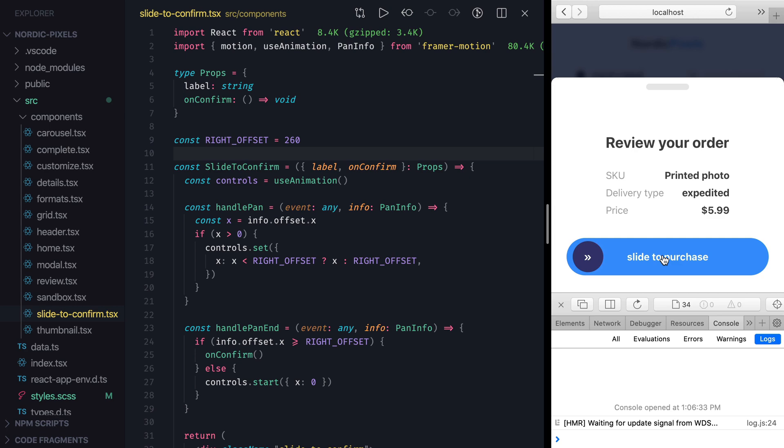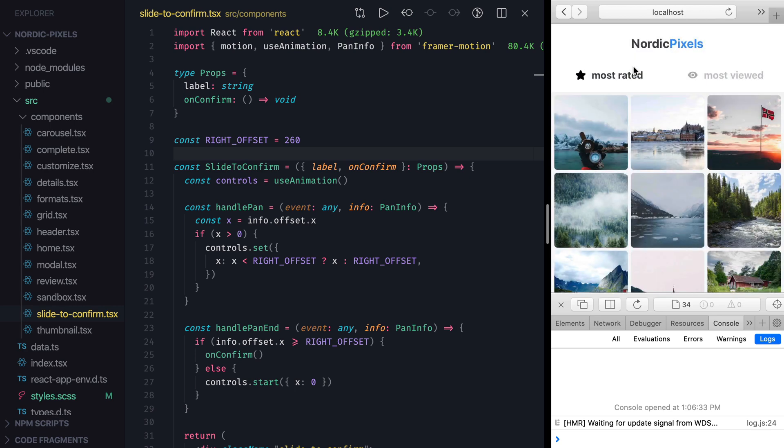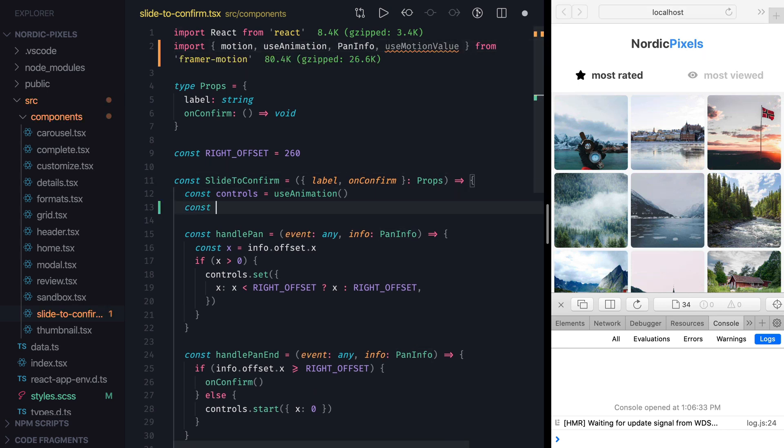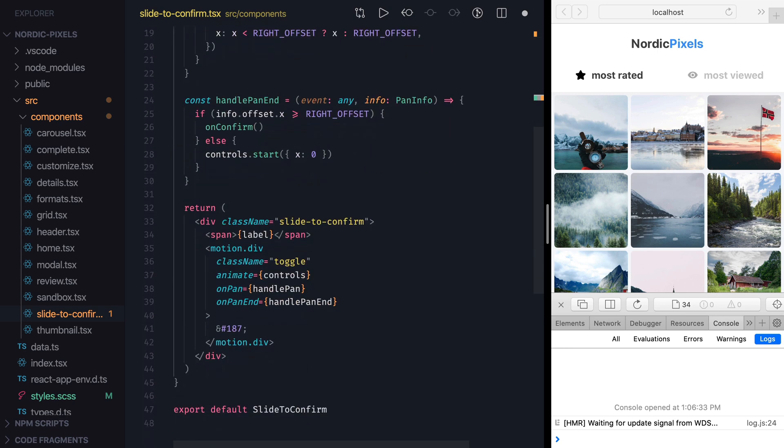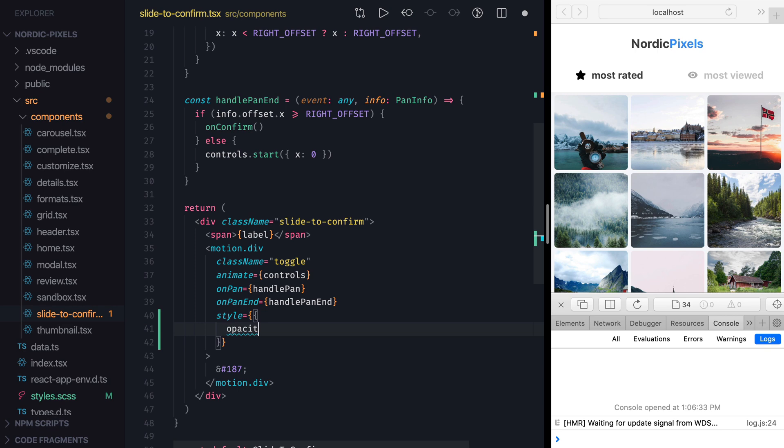Let's see how we can use motion value directly. I'll import use motion value hook and create a new variable called opacity. There will be a motion value with the initial value of 0.5. To connect it to a motion element, I'm going to use style prop and set it to an object with opacity property.